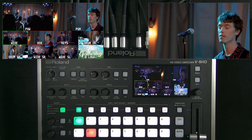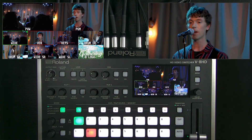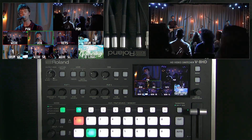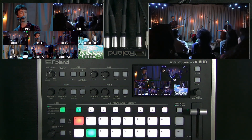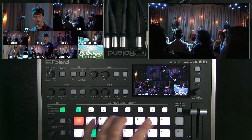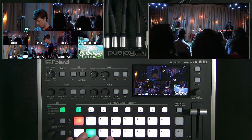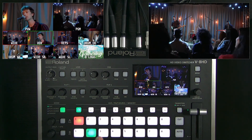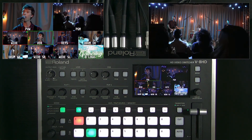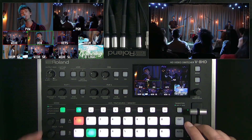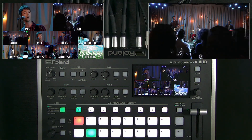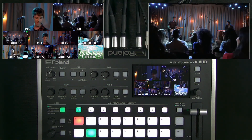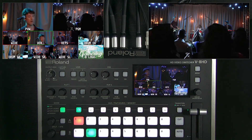Let's talk about the inputs and outputs. This is the A bus or program row, and this is the B bus or preview row. Whichever source is green is queued up, and then you transition and they swap positions. We say eight cross points — eight inputs each assigned to a cross point.